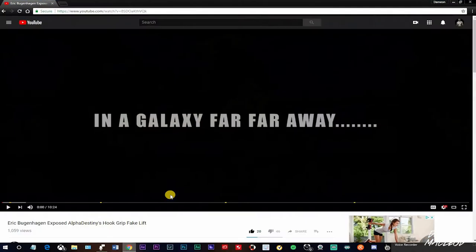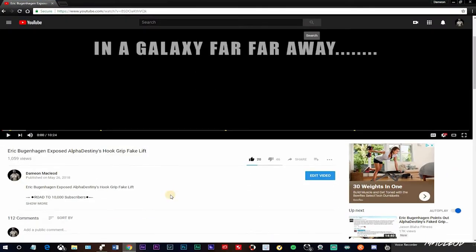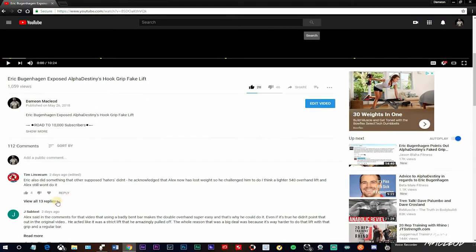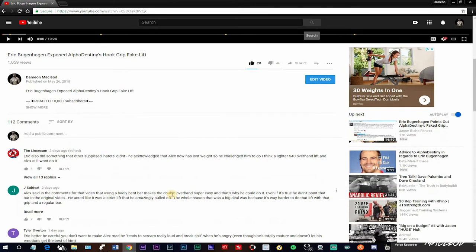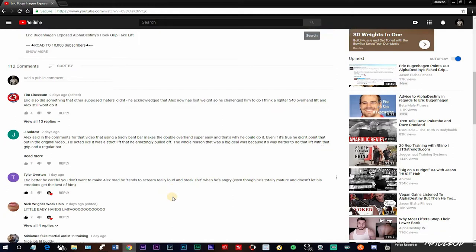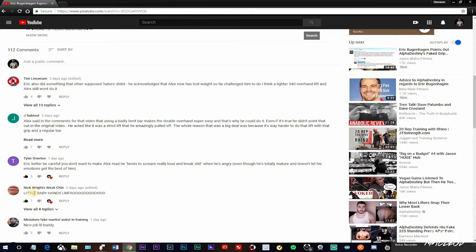What I'm going to show you guys, just scroll through here and look at some of this shit that's coming out of these guys' mouths. Some guys are actually not for that bullshit he's putting out there, as you can see. Like this guy here, he says Nick Wright's weak chin. What's that about? Little baby hands.